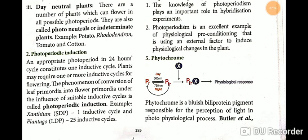Phytochrome is a blue pigment — a protein pigment — responsible for the perception of light in photo-physiological processes. Plants use phytochrome to absorb light. This concludes the topic of photoperiodism.